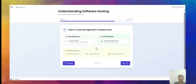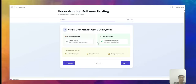One more thing you need to know when hosting software is code management and deployment. You normally keep your code in a code repository — GitHub and GitLab are the two most popular ones. You also use a CI/CD pipeline to keep code in your repository and then publish it from the repository to your server where the software will be run.